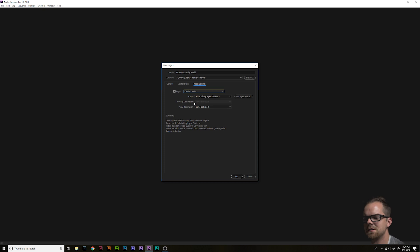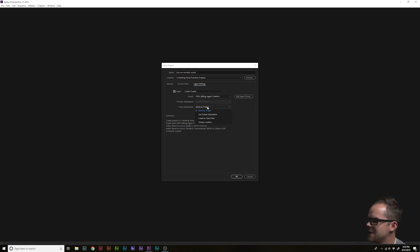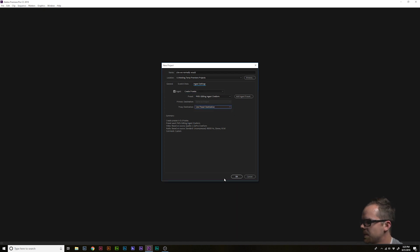Select a preset that's similar in aspect ratio to your native footage, if you can, if you know what that is. If you don't, don't worry about it. Select a destination for these files, hit OK.